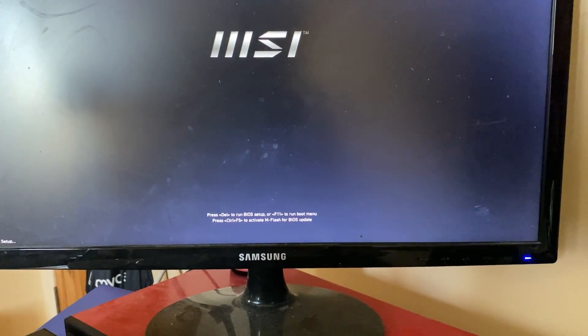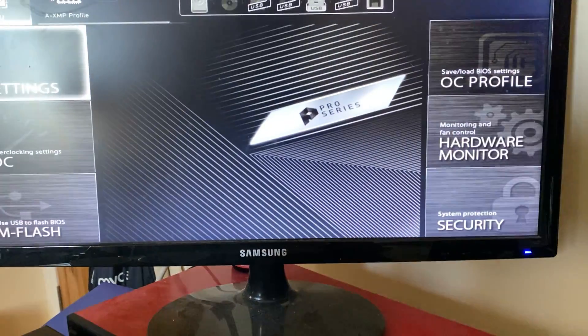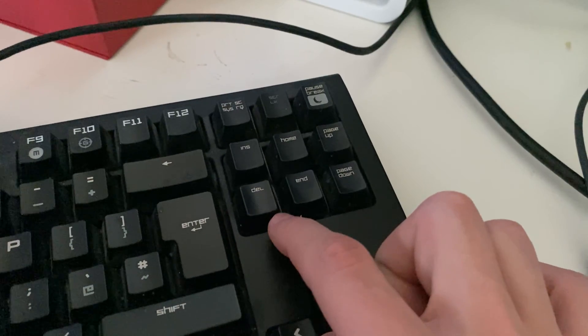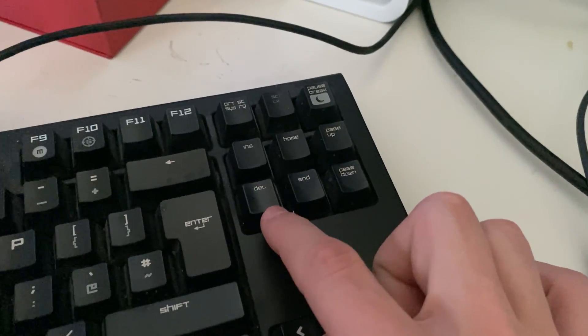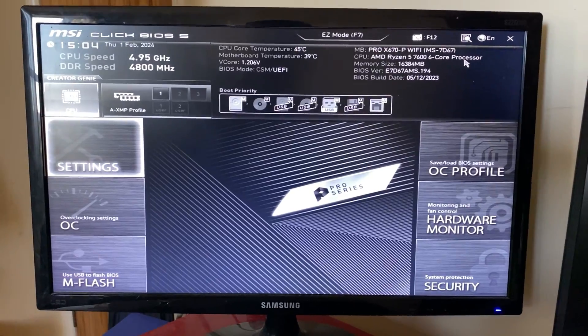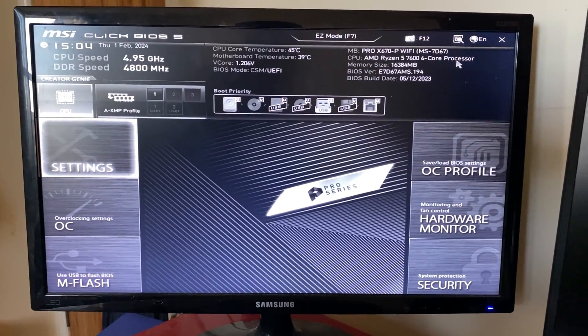As you can see, mine says press delete to run BIOS setup, so I'll press delete on my keyboard. Just for reference, the delete key is this one here. It says Dell and your BIOS will then load.